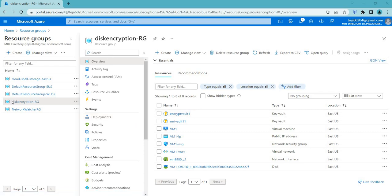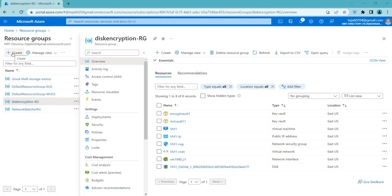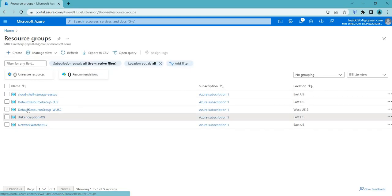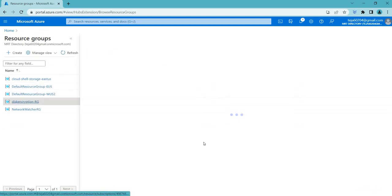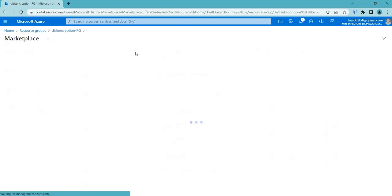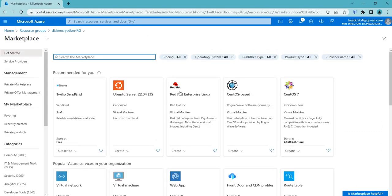I have created a separate resource group called Disk Encryption RG. To create this resource group you can just click Create, select the relevant region, and add a relevant name. Inside this resource group I have added the resources. Initially I created my virtual machine with the virtual network.